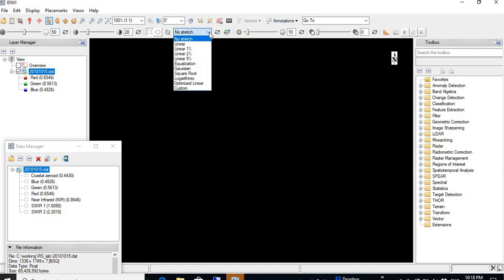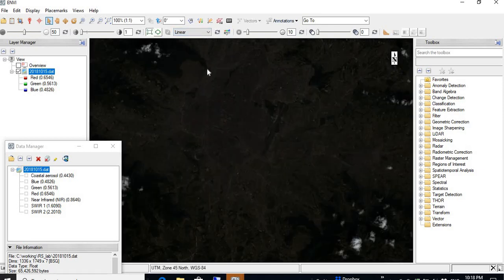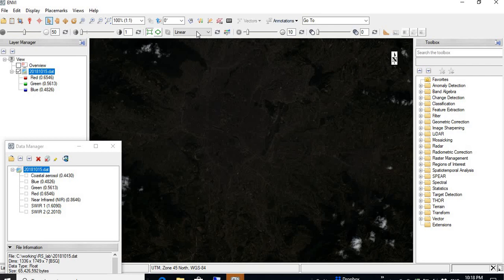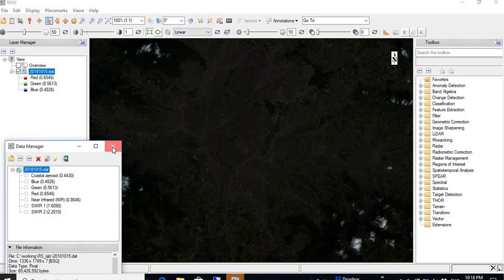Now if I do the default linear stretch, you can see like this. This is the effect. I can close this one so that we can see all the parts of the image here in the window.